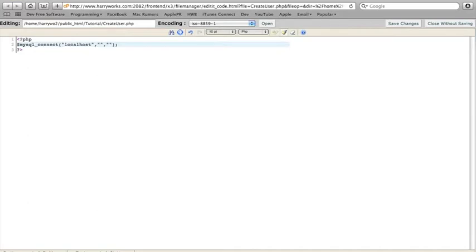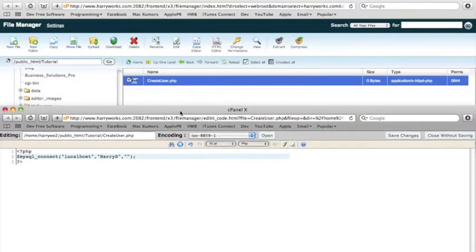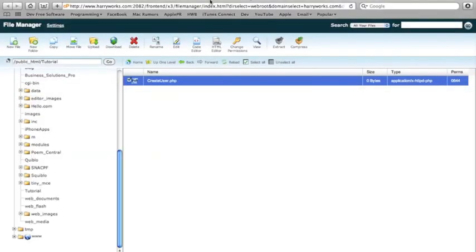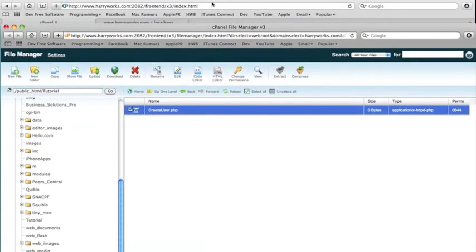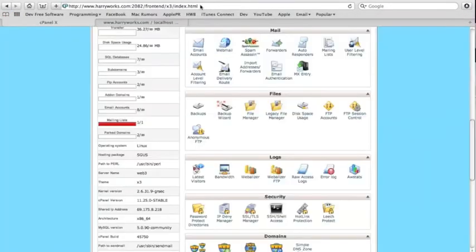And then the username is whatever you want to call it. I think my username is HarryS. There we go. And I believe my password is Pudding. Don't ask why. Just for fun.